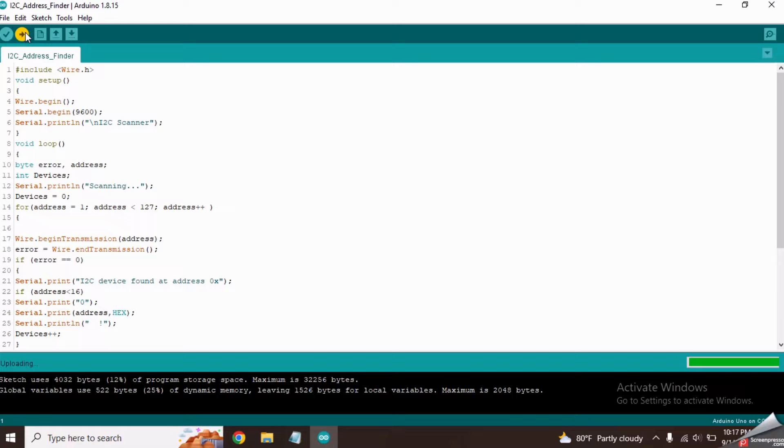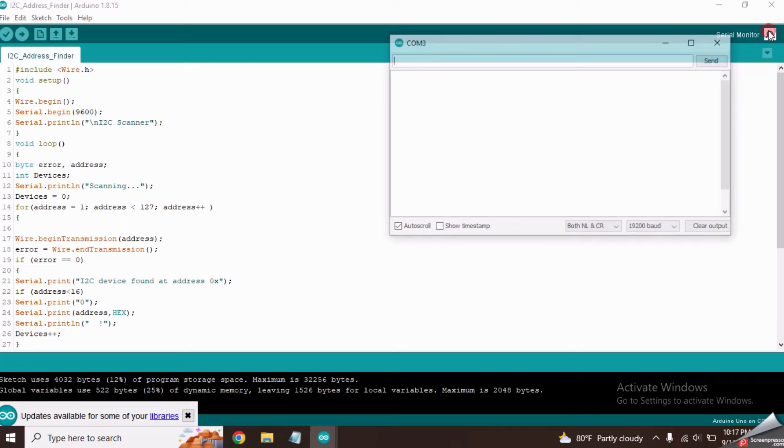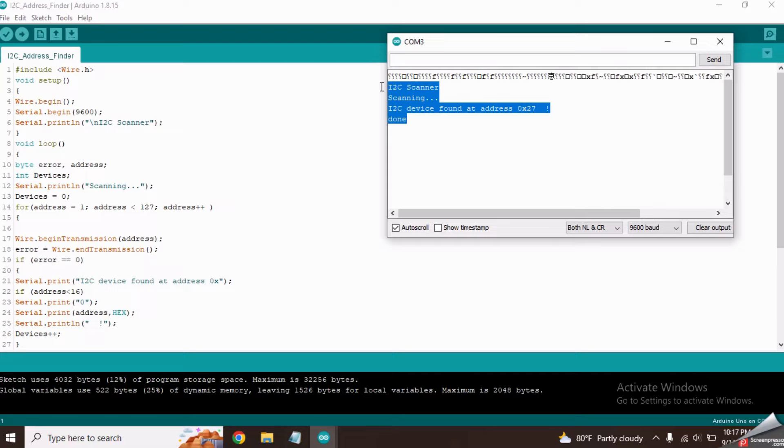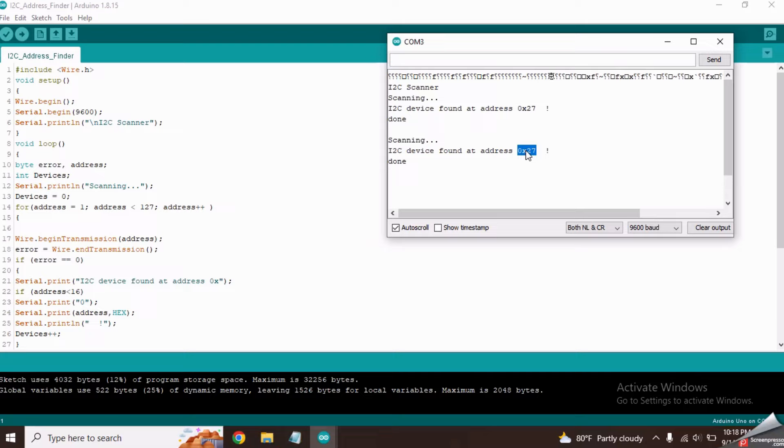Now open the serial monitor and select the 9600 baud rate setting from here. Now you will see some text on it. This is the address of my I2C converter module. Your address can be different than this. Copy this address and save it in a notepad.